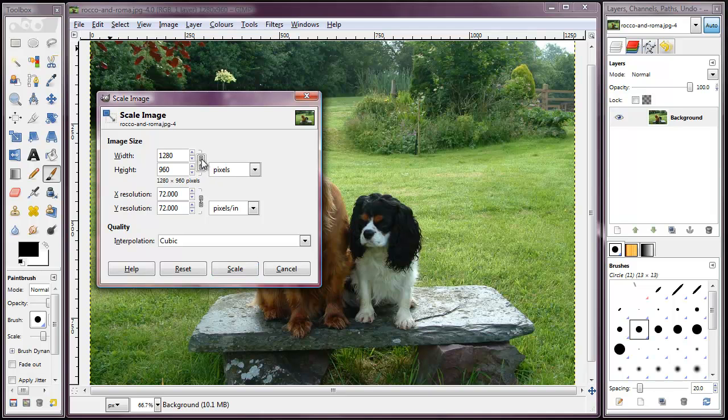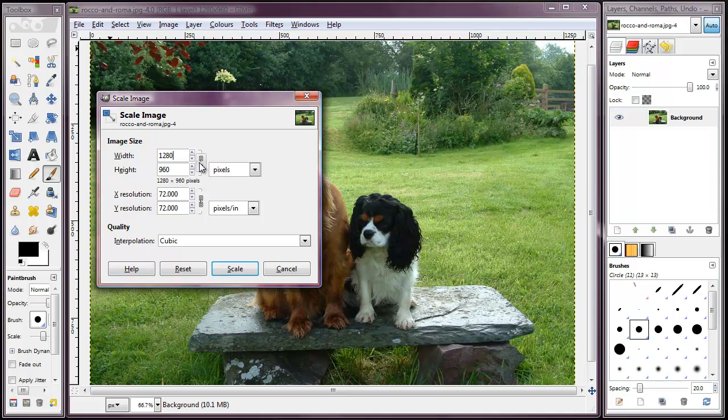If it's not intact and it remains broken, then if I change the width of the image here, the height will remain at 960. If I want the height to change in proportion to the width, I have to make sure that link image here is actually intact.